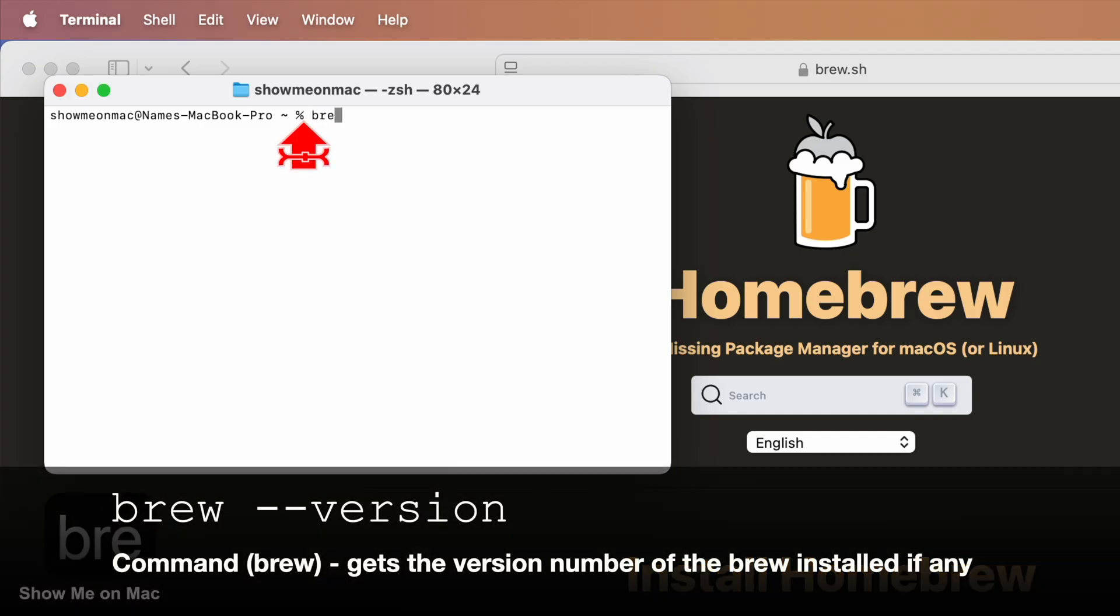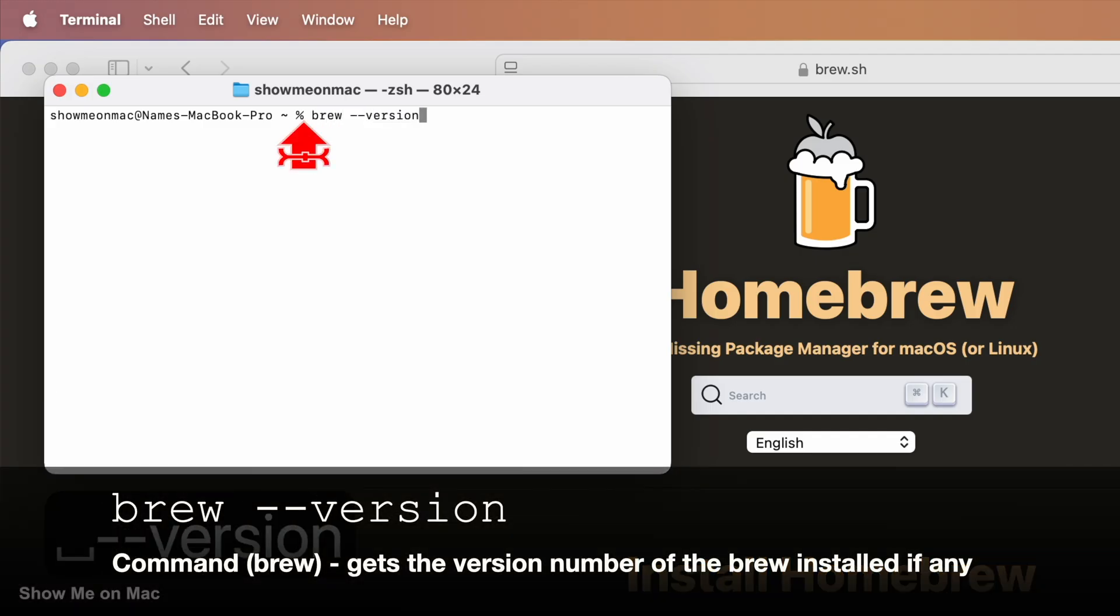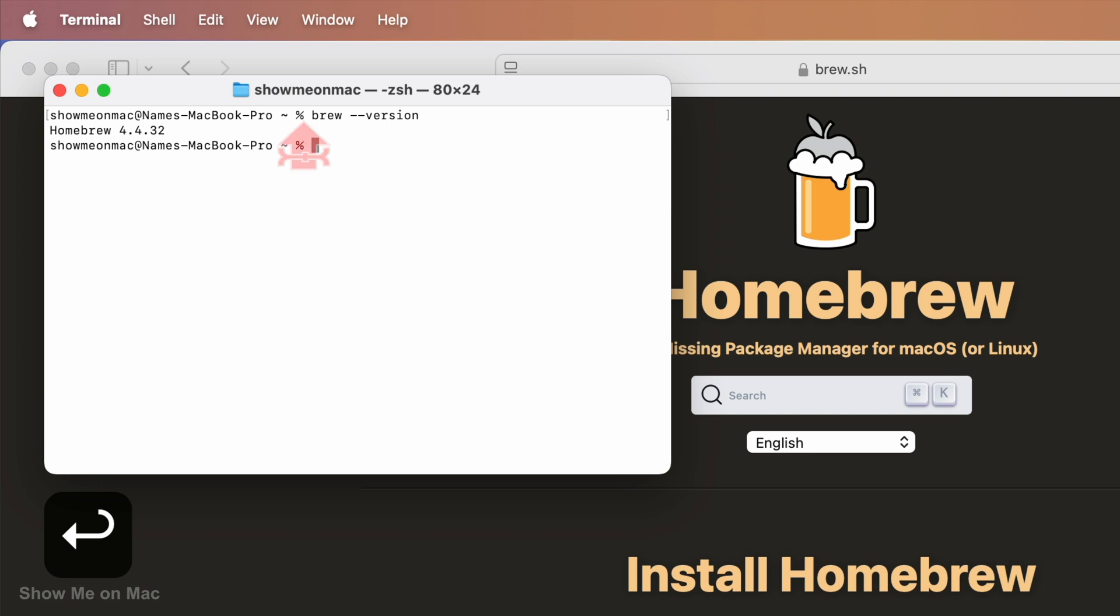Type brew --version and press enter. If you get the Homebrew and the version number, you already have it. Otherwise, do the following to install it.